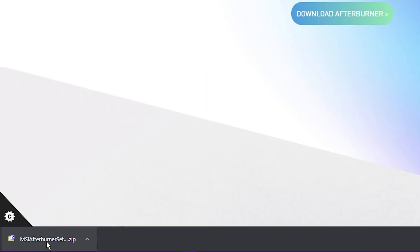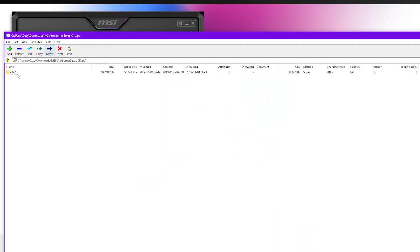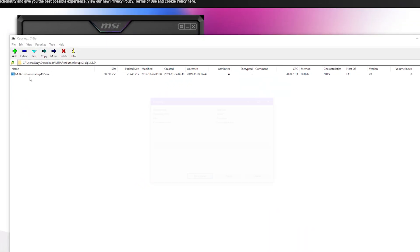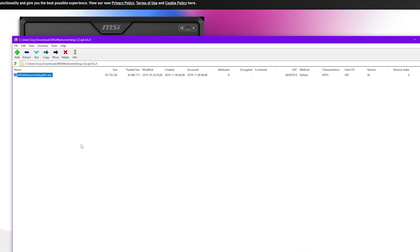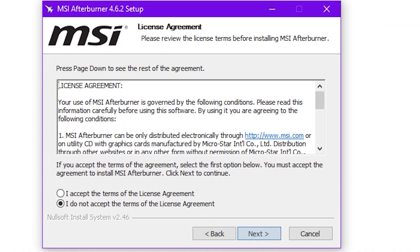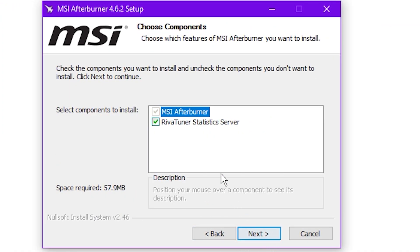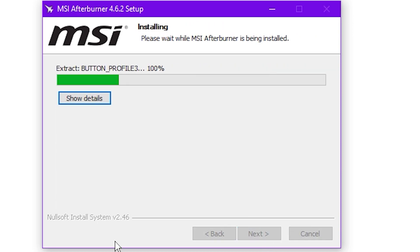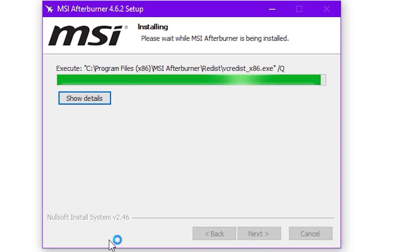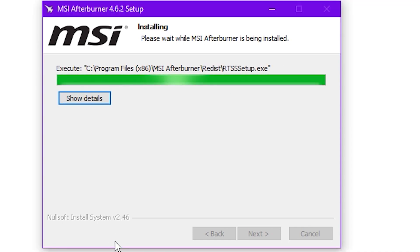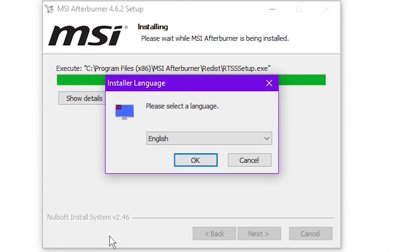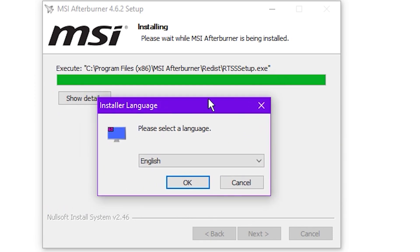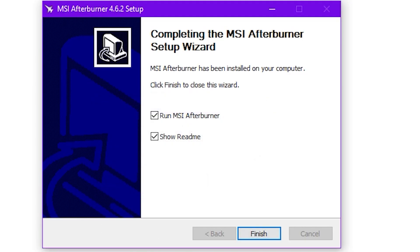So, once this is downloaded, we're going to open the file and install the program. Just going to go through the usual installation process here. Now, this is RiverTuner. It allows you to put overlays on your games, tell you stats. We're just not going to install this.